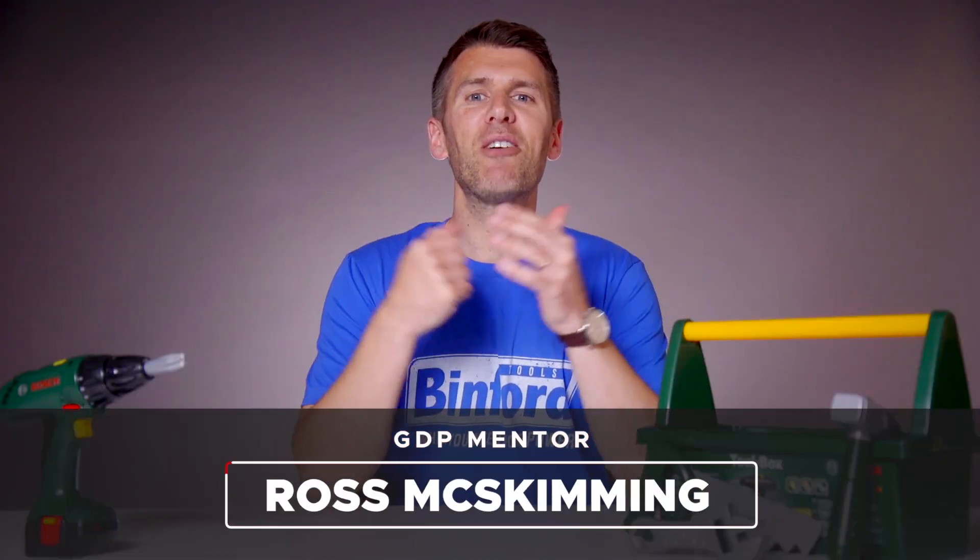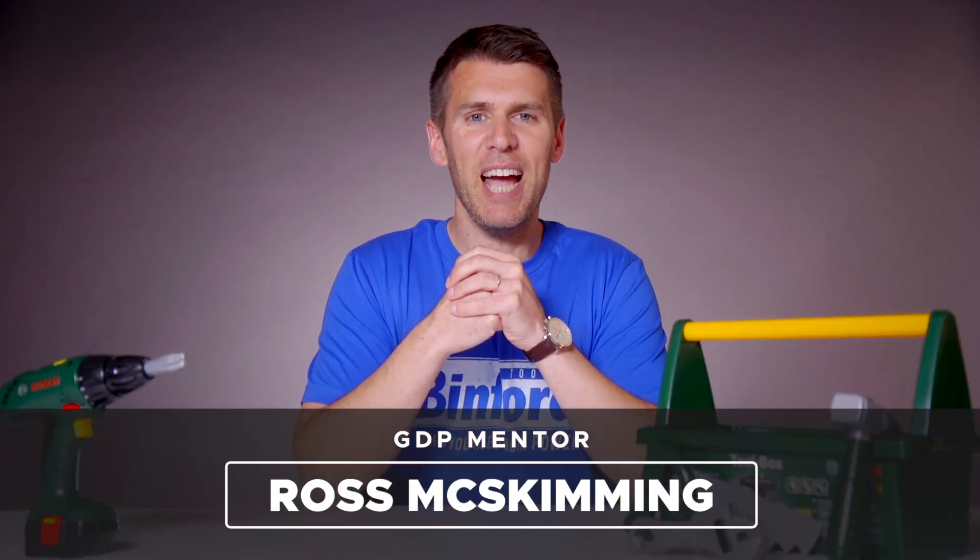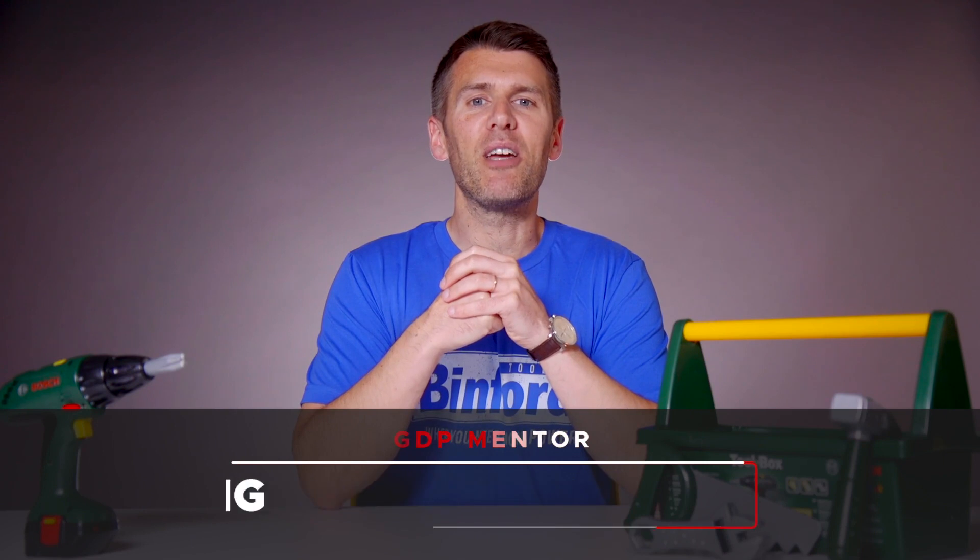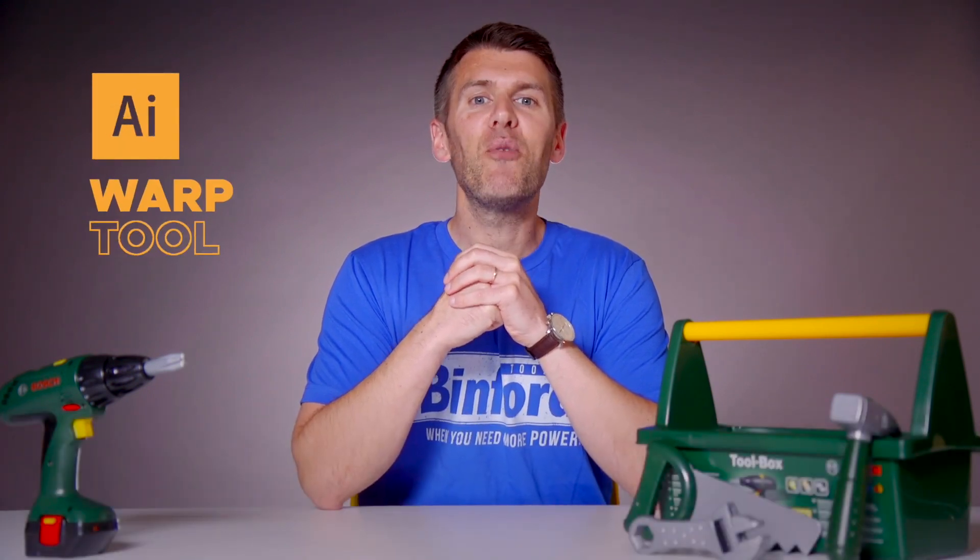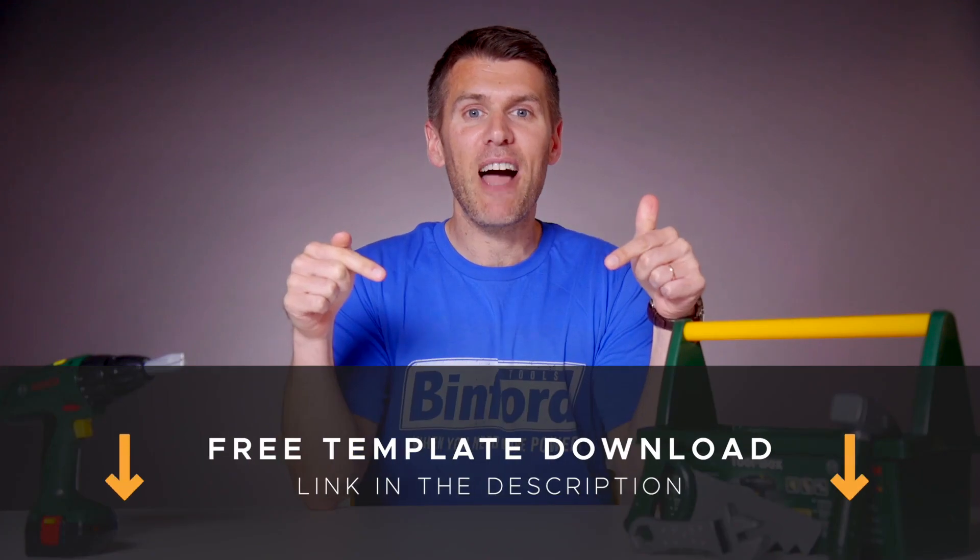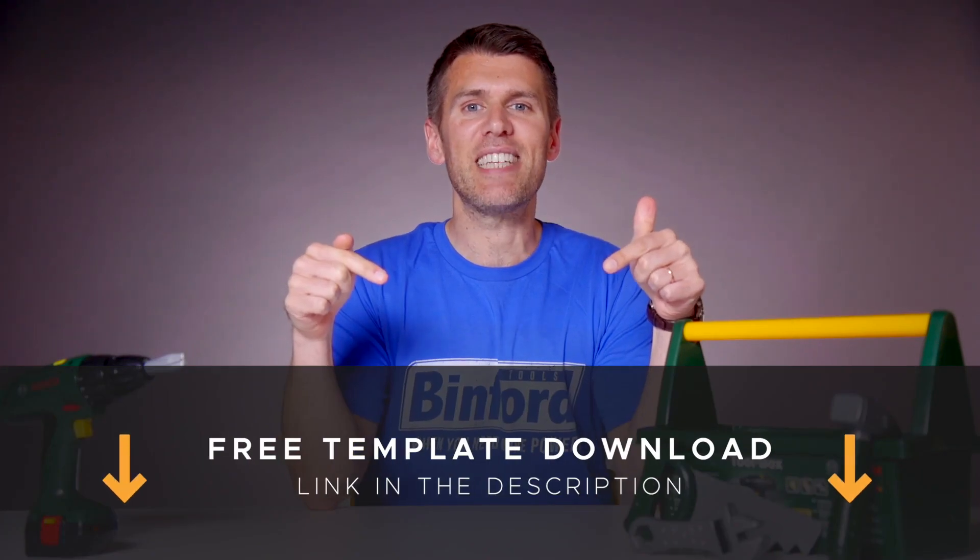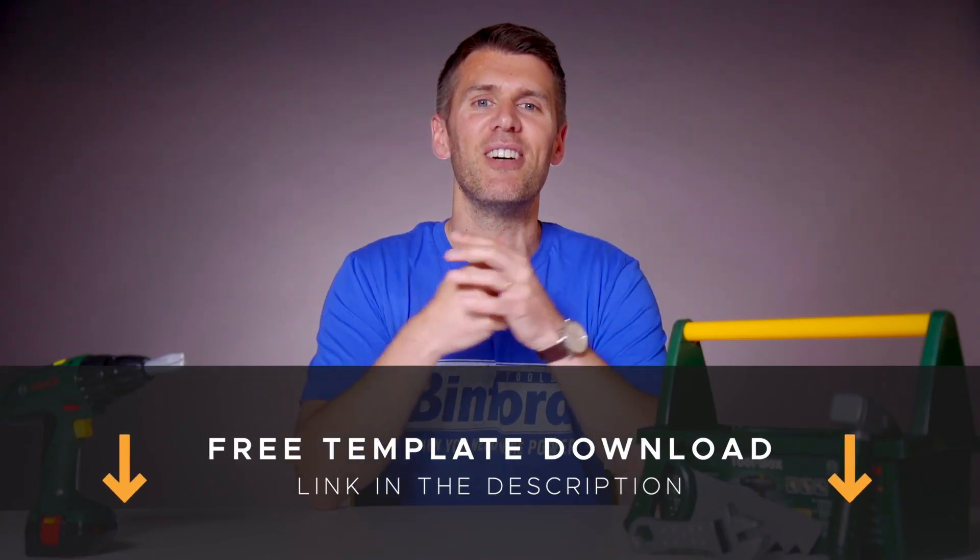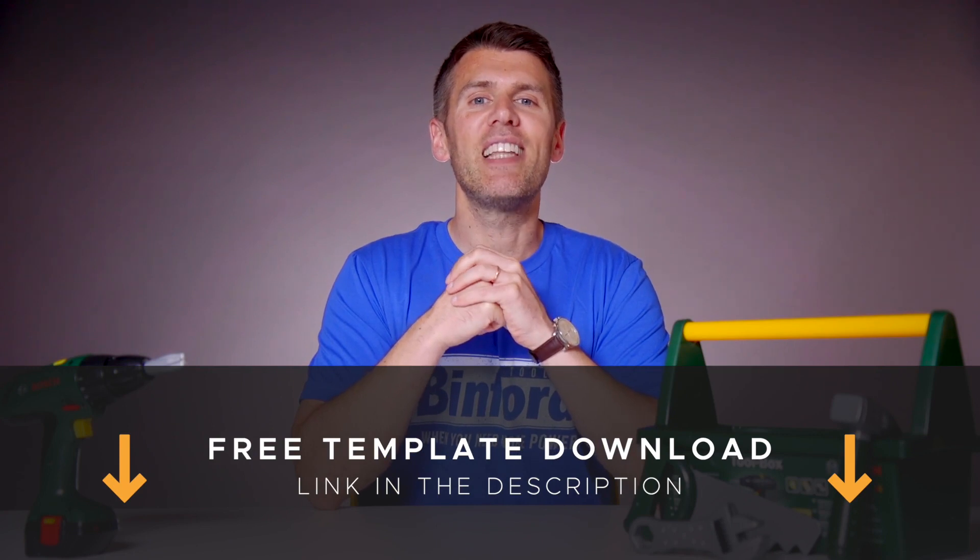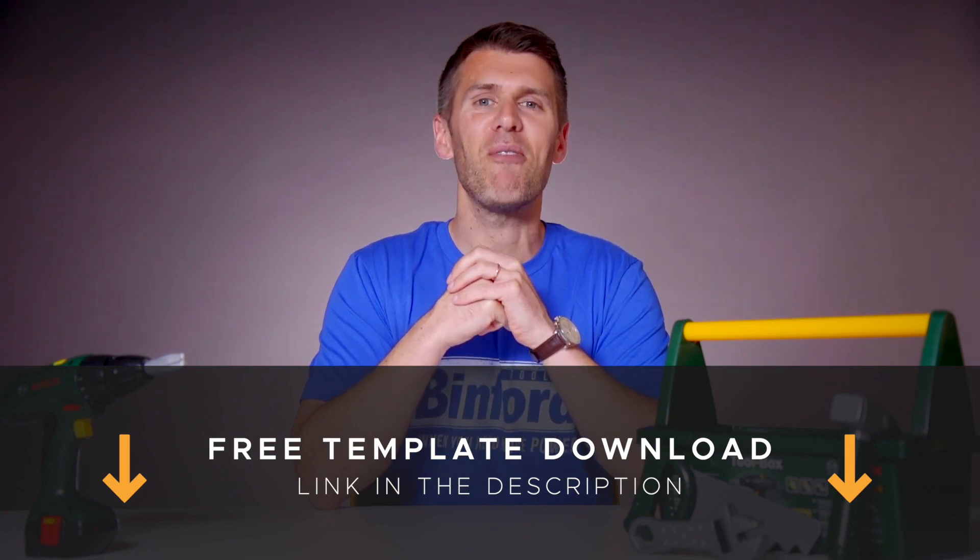Hey guys and welcome to another episode of Tool Time. In this video we'll be looking at the warp tool in Adobe Illustrator and if you want to follow along, you can download a free template file for this lesson from the description below. I'm going to pass you over to our lead designer Rory who will show you how it works.